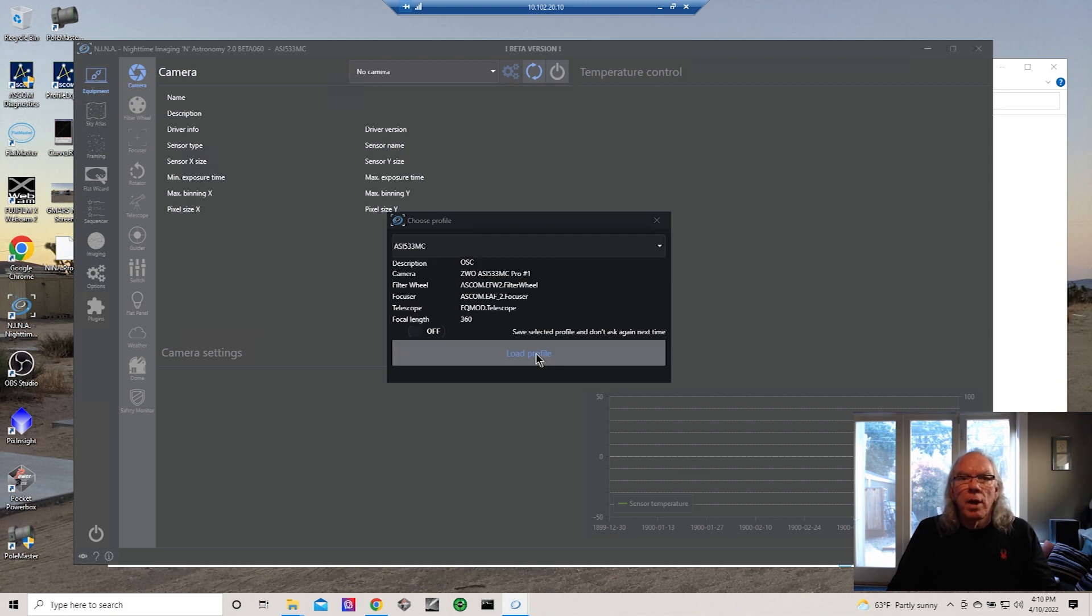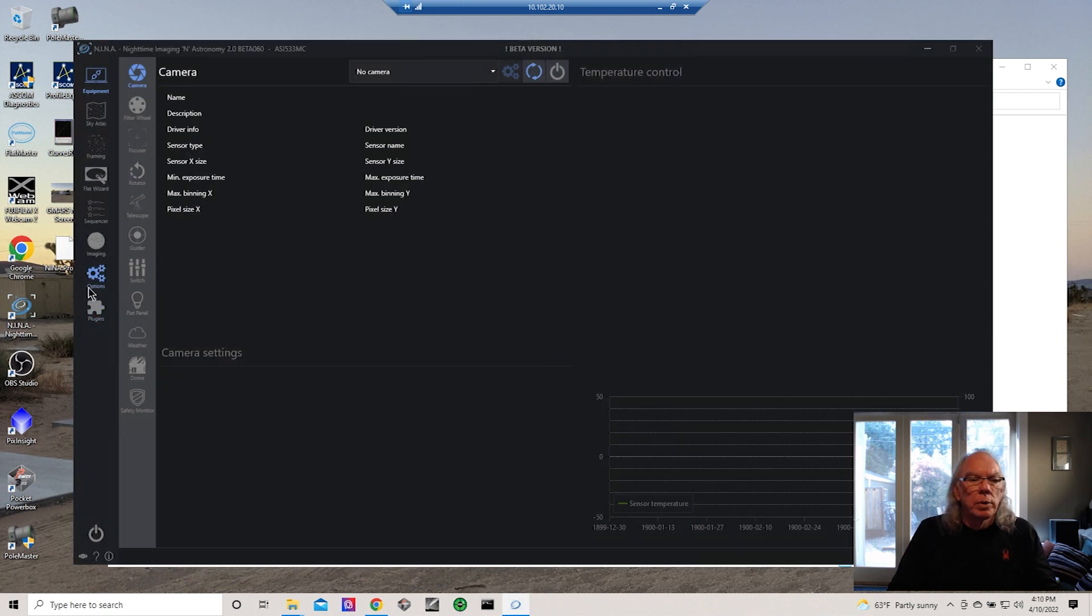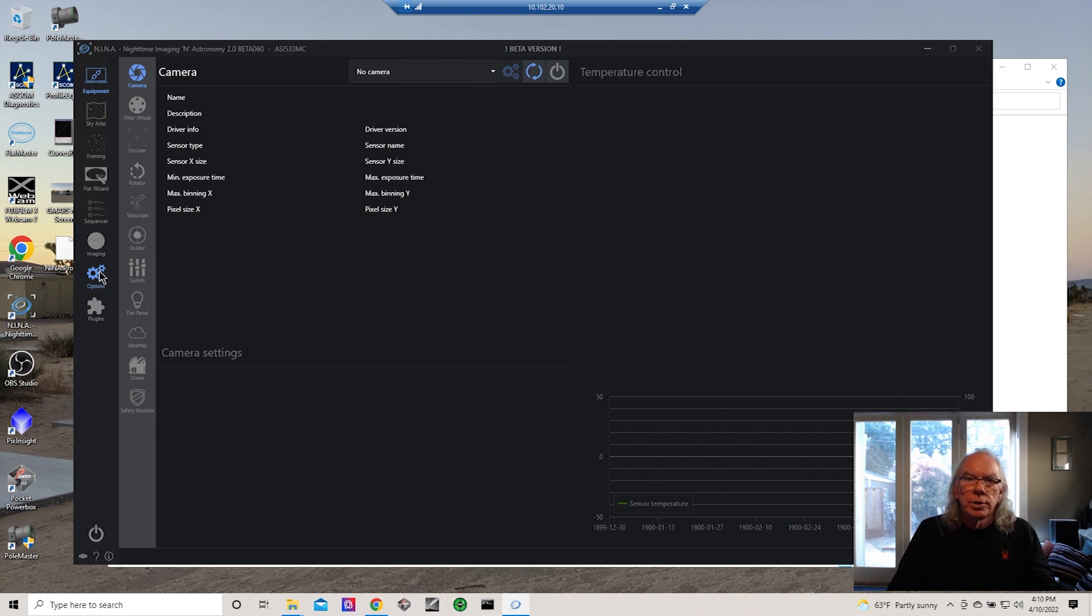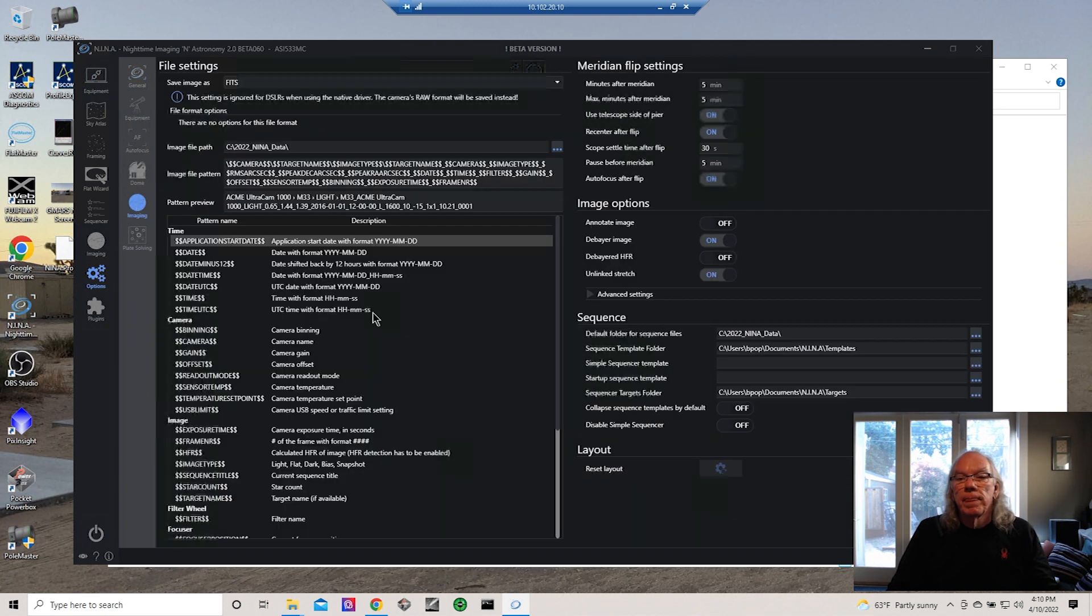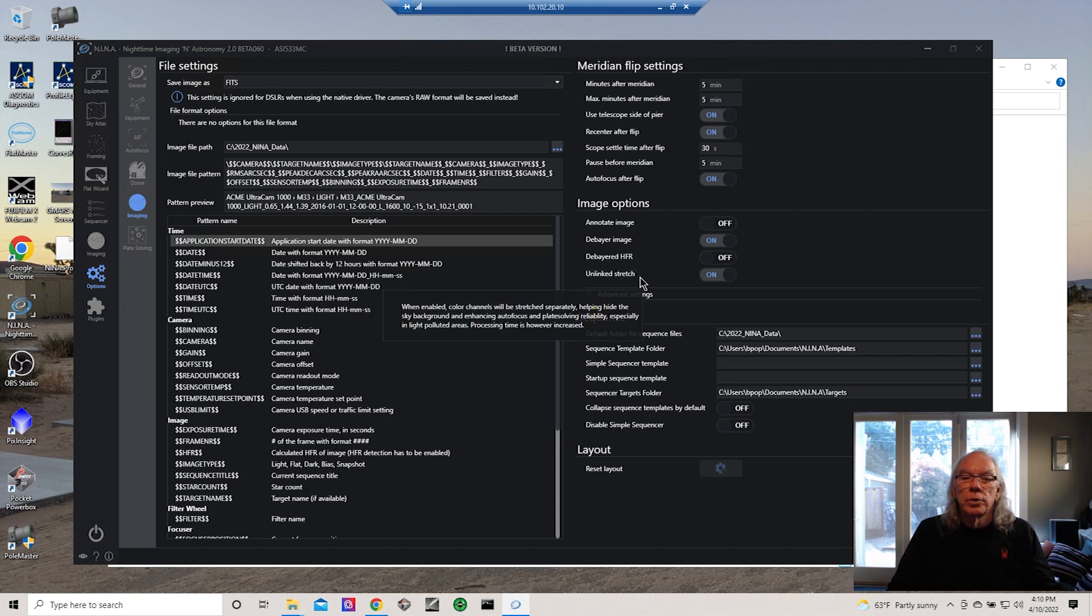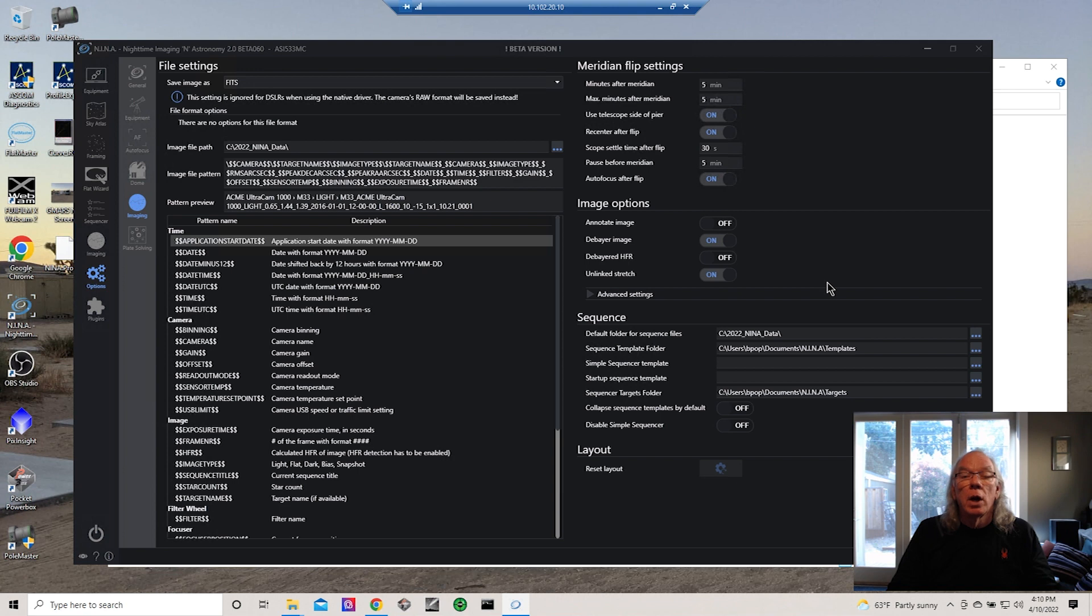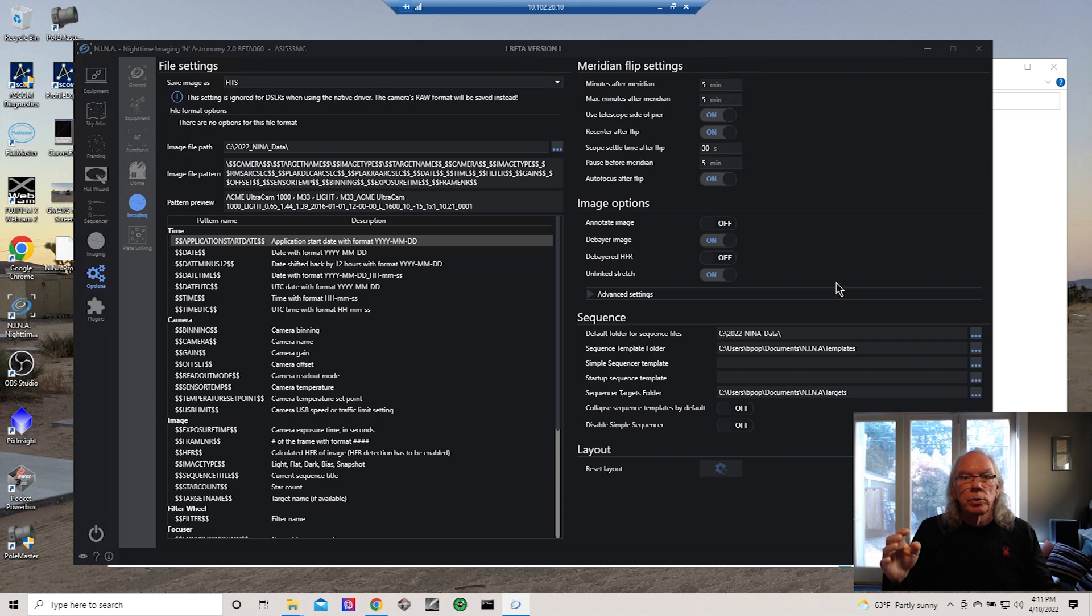I don't have it fully complete yet, but the key thing on this profile here is if we go into imaging options, this is for the ASI 533 MC Pro. If we go into imaging, I've got a couple of discrete settings here: one to debayer the image and then one to unlink the stretch.